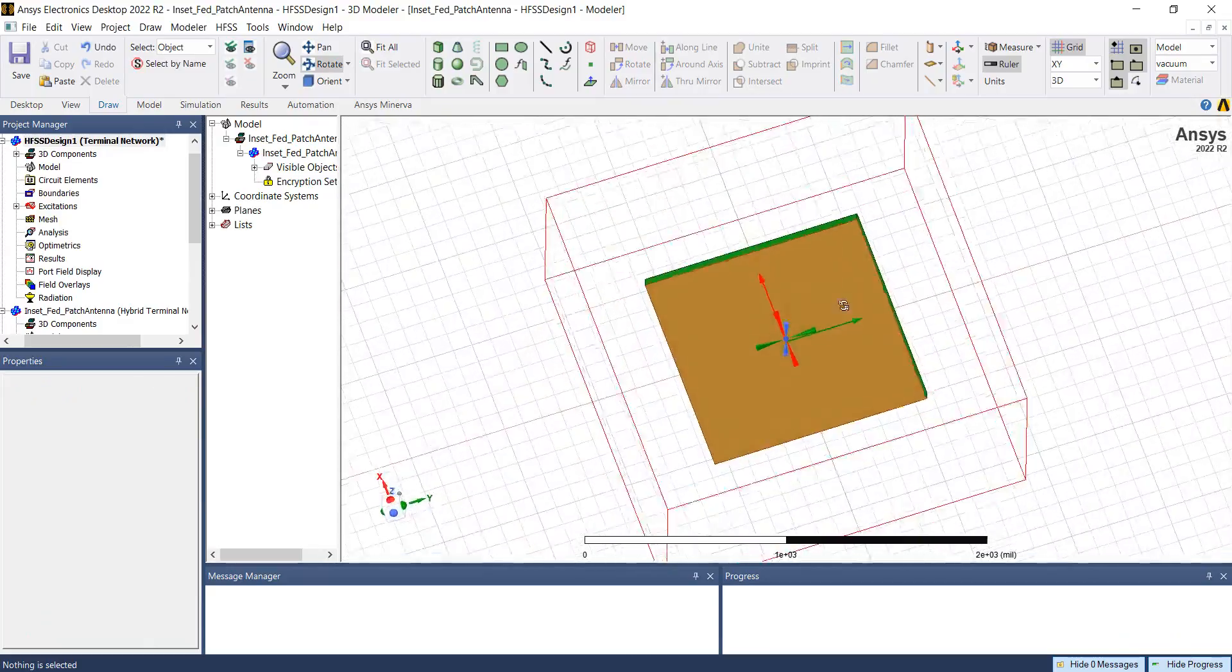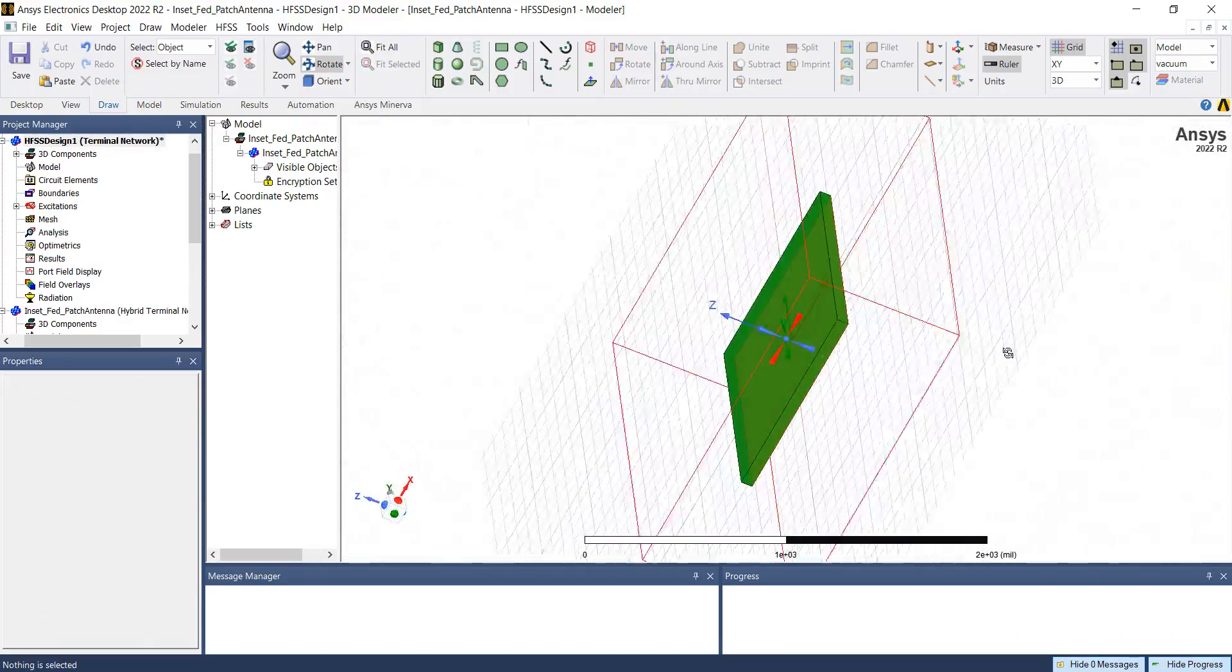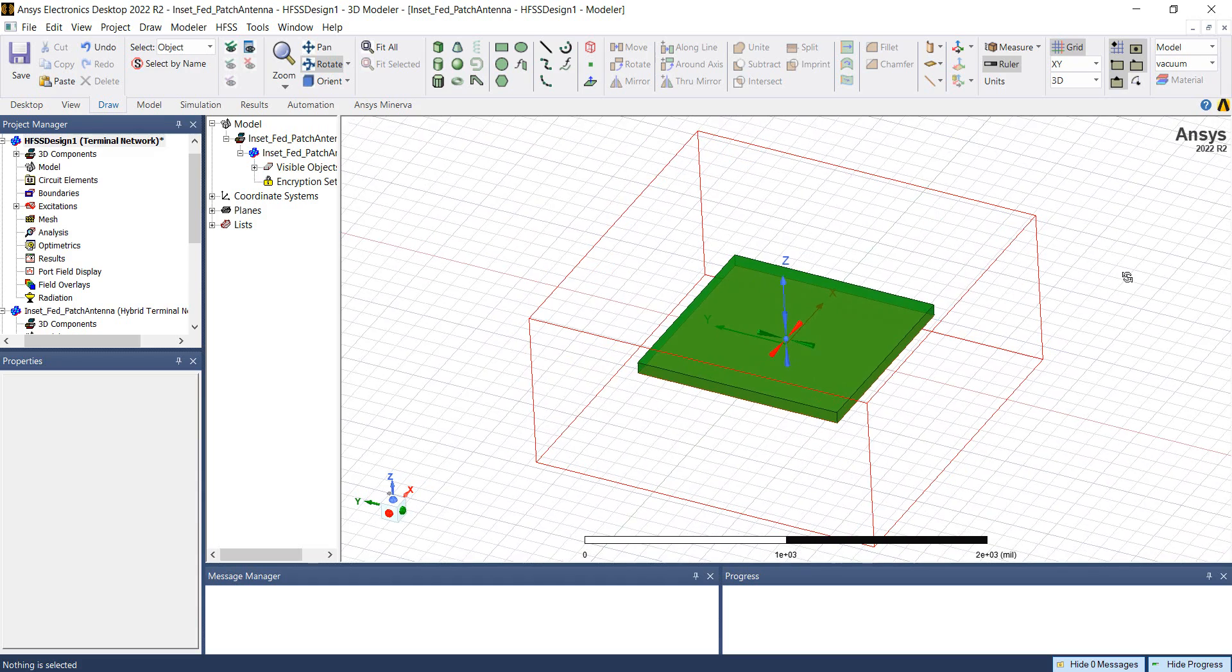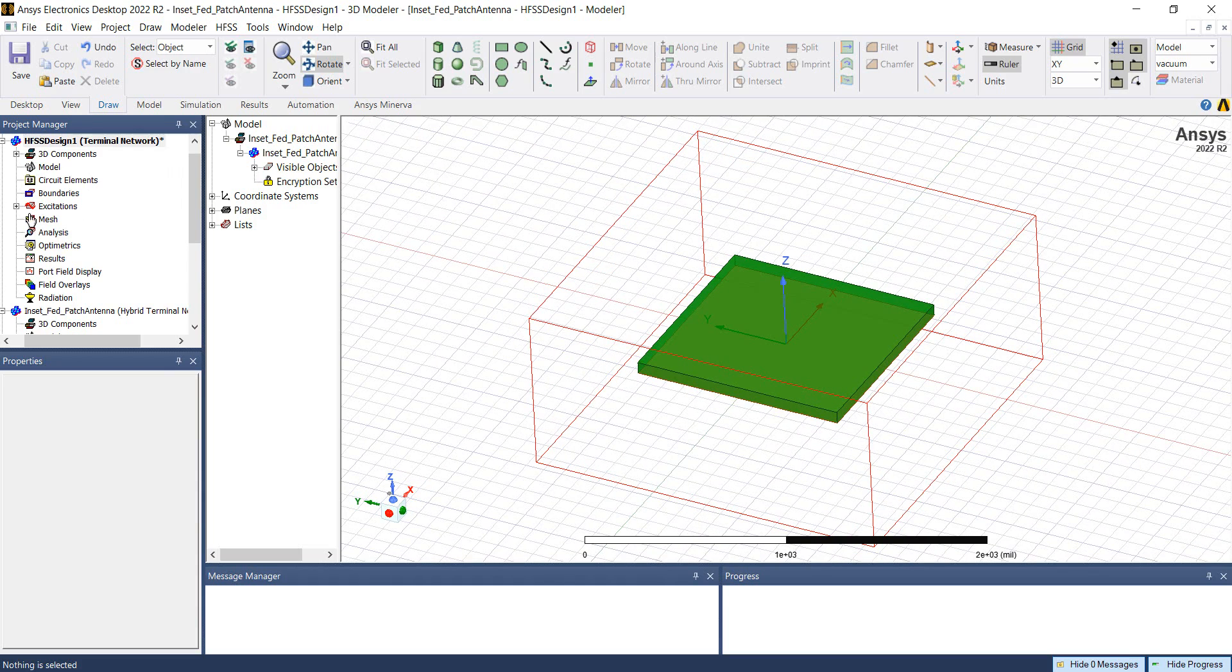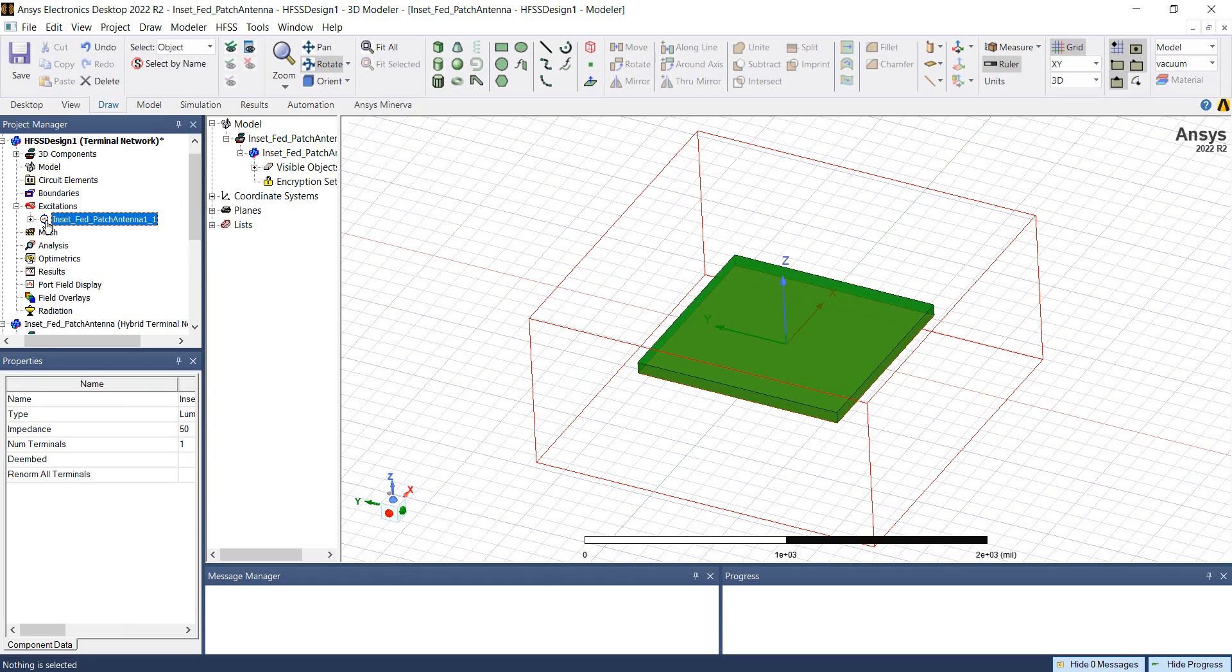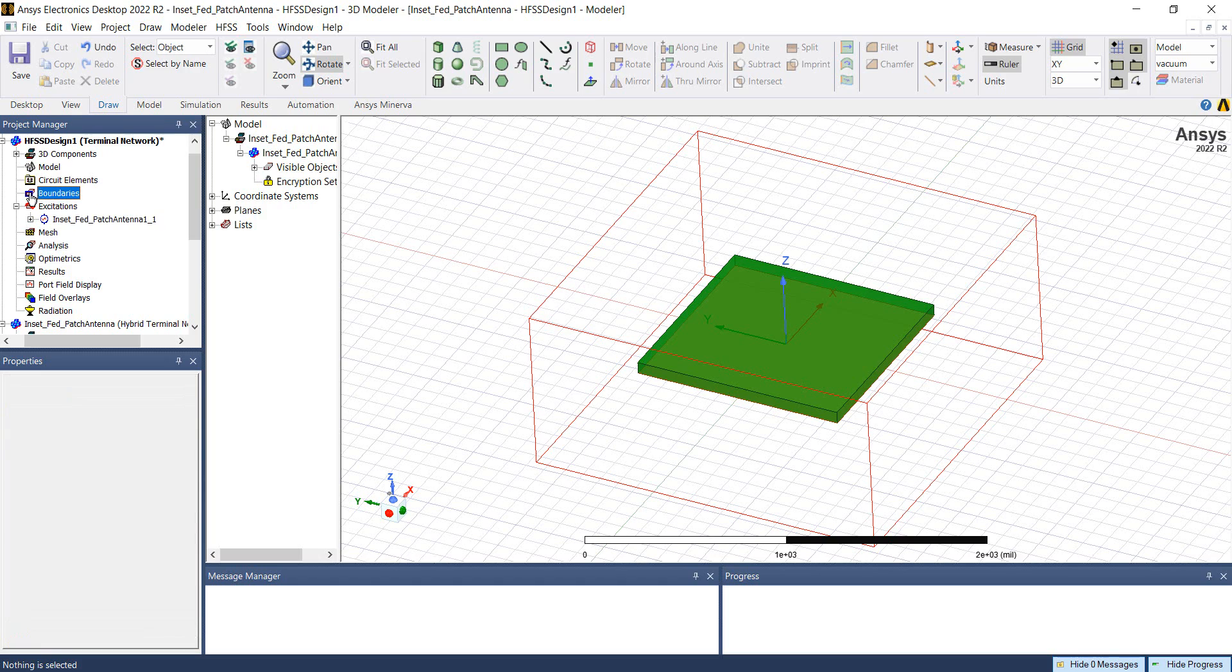The encrypted 3D component looks like this in our design environment. In the project manager window, we can see the excitation is included. Although it shows no boundaries are included, the boundaries are included as per the component definition.